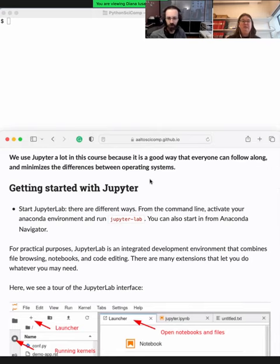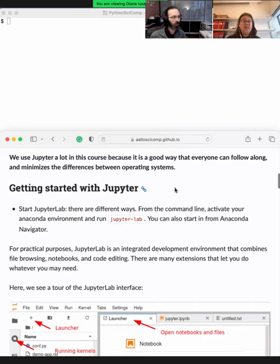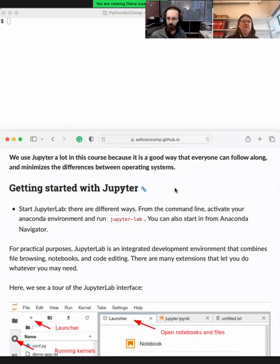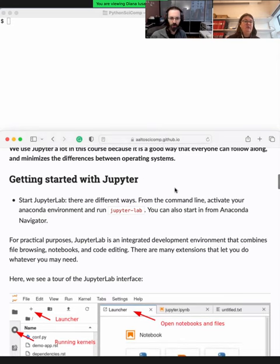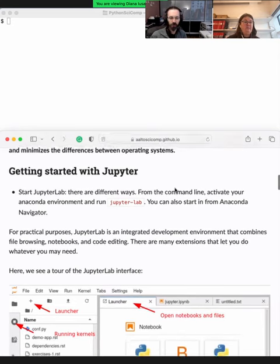So you can build your own computational narrative. Jupyter is great when you want to explore data, when you want to do interactive work. It's also great when you are teaching or presenting your results to others. Why we use Jupyter - first, it's a good way of presenting Python code, and it minimizes the differences between different operating systems, so we want to make this as smooth as possible for everyone following this course.